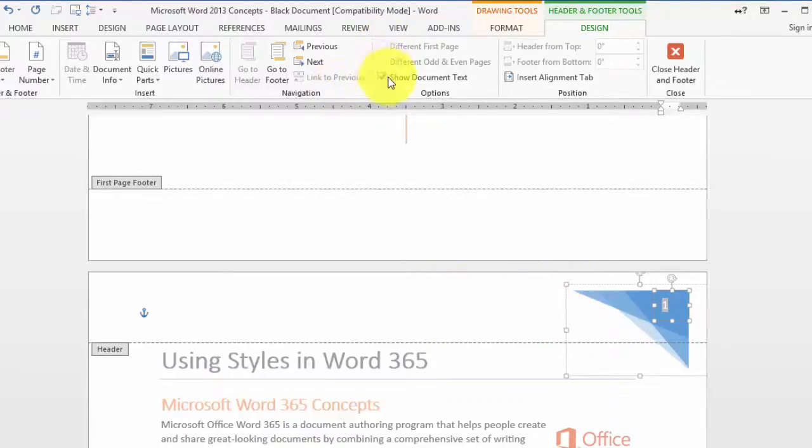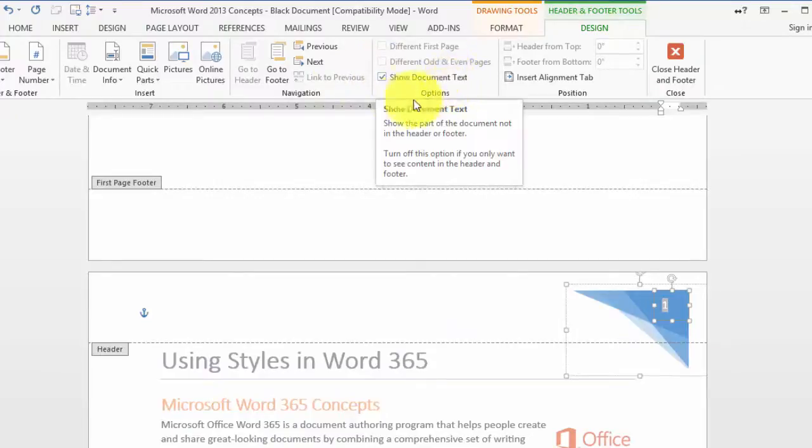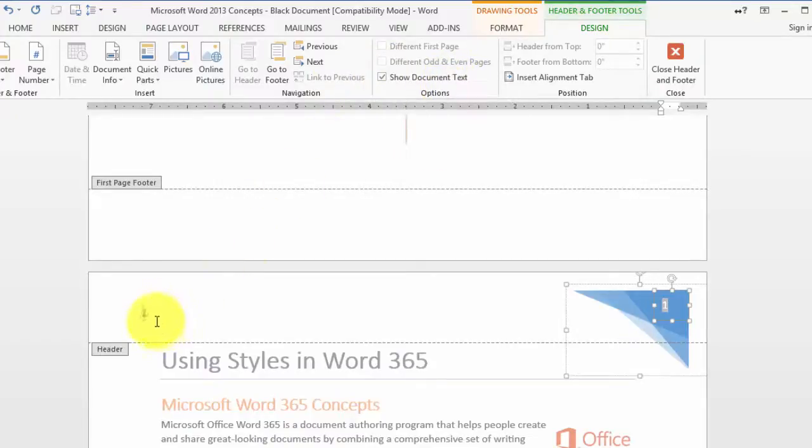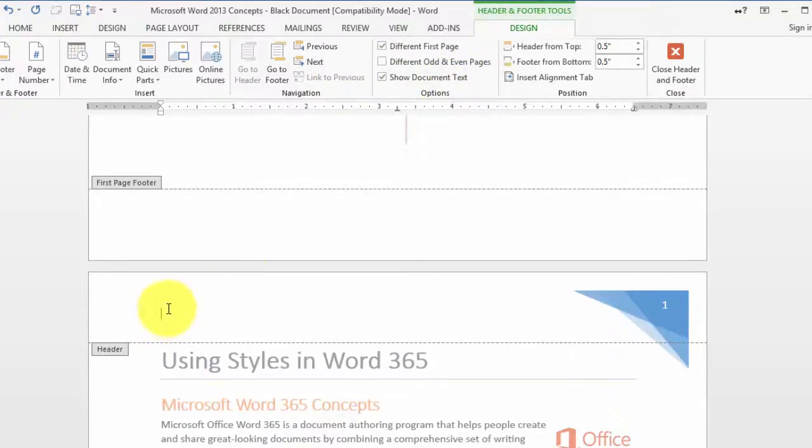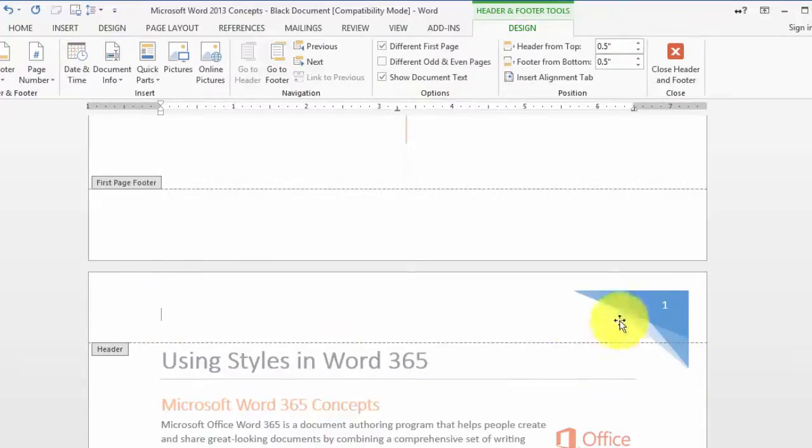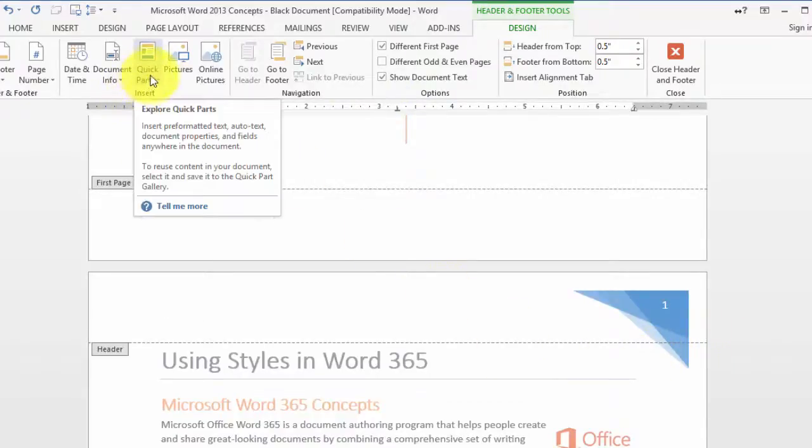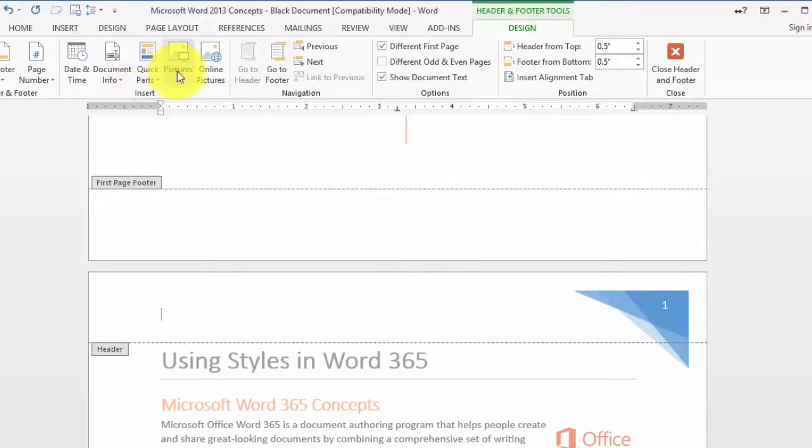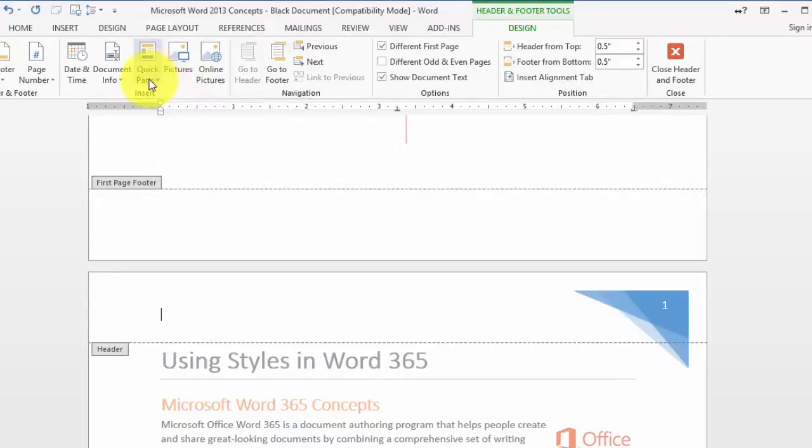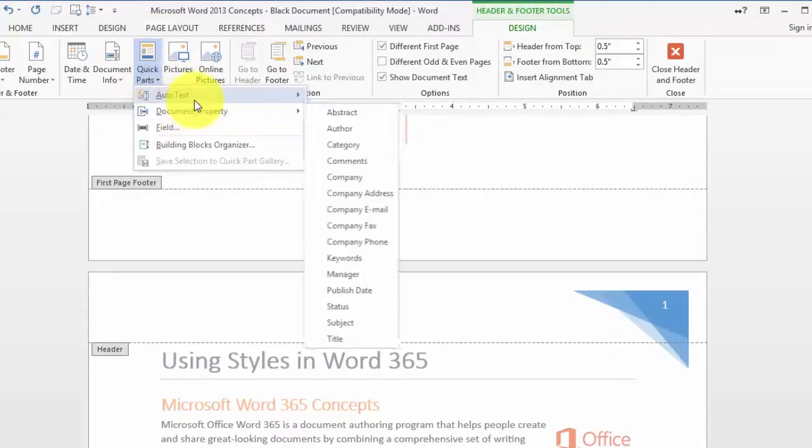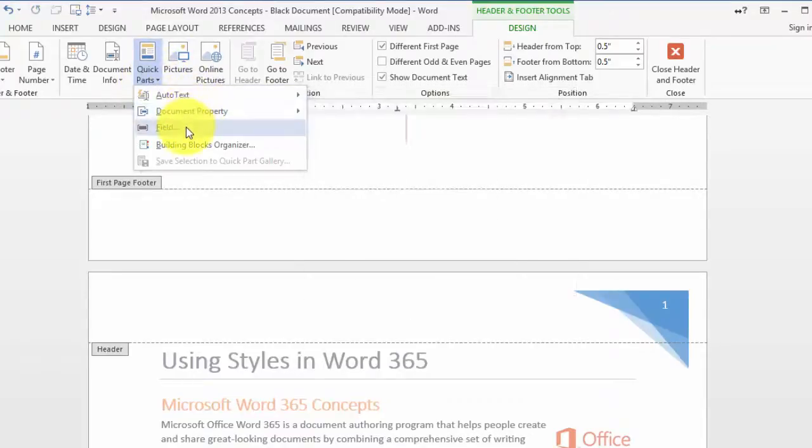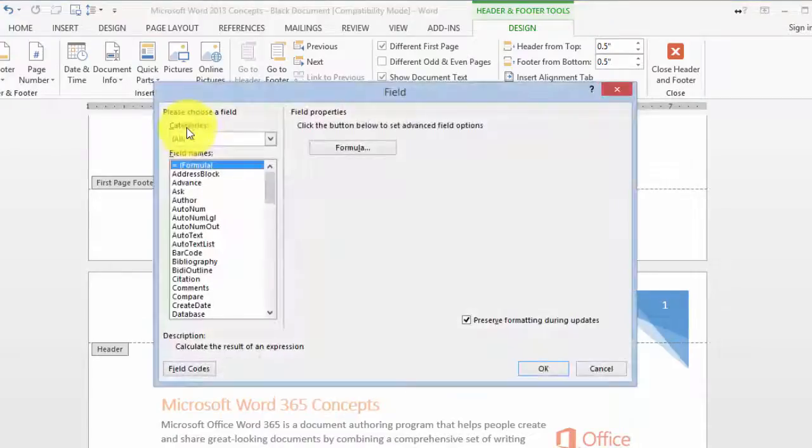Then show the document text - basically you could put the title of the document if you want over here. You can also insert more pictures or other stuff, a specific field if you wanted to.